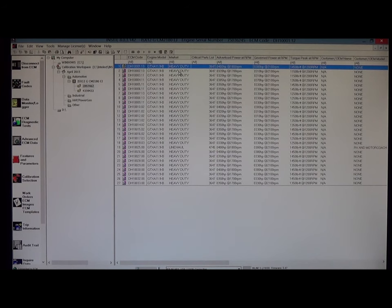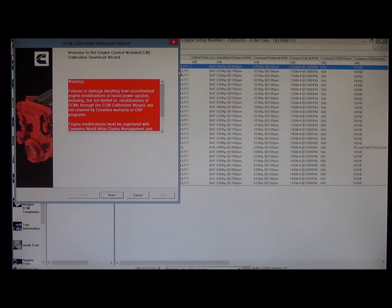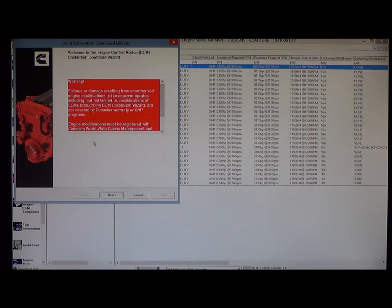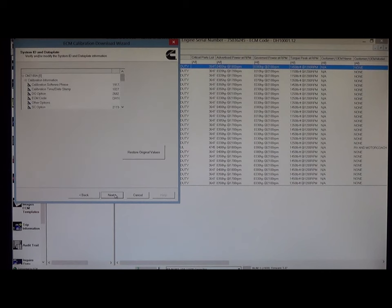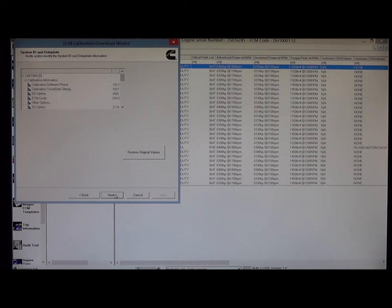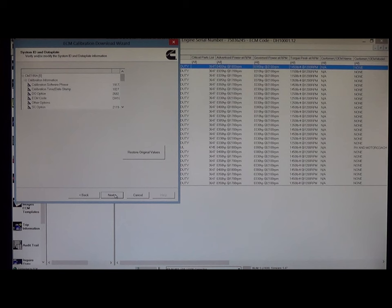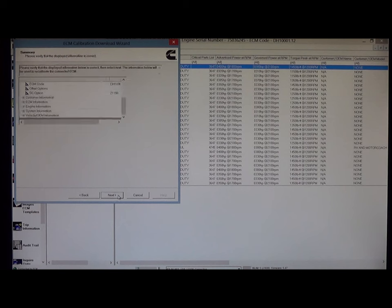And we will start the process. The first pop-up window is the calibration download wizard. Just gives me some warnings. I'll click next. The next window is system ID and data plate where I can view and or modify the system and data plate information. Click next here.